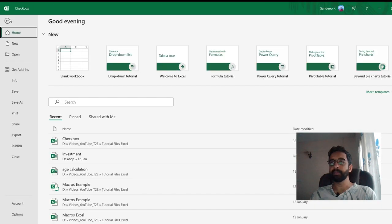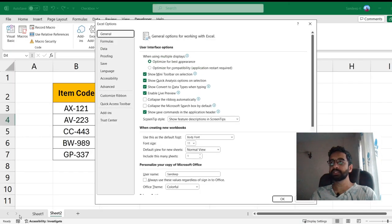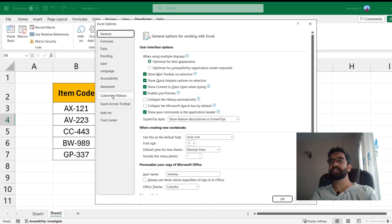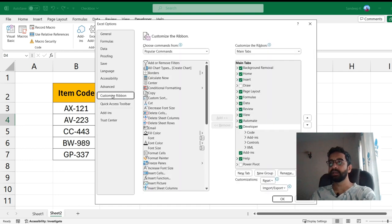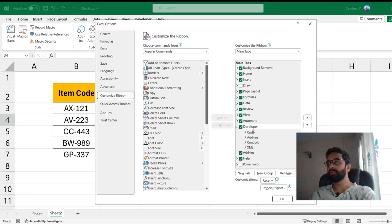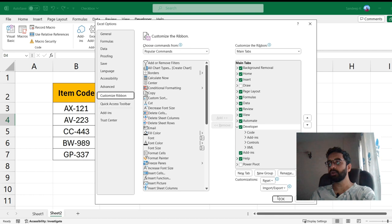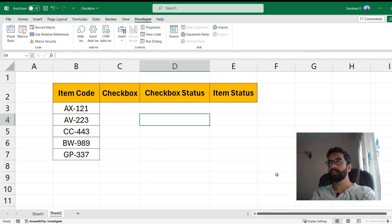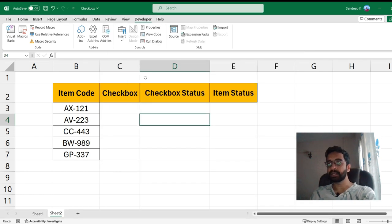For that you can go to the File tab, scroll down and come to Options. Under Options you will find something called Customize Ribbon. Once you are in Customize Ribbon on the right you will find a Developer option. Just make sure the checkbox is ticked here and click OK.